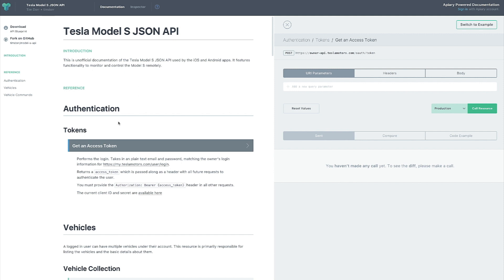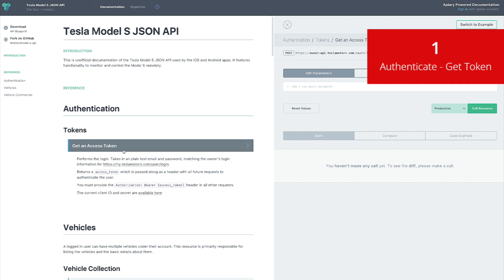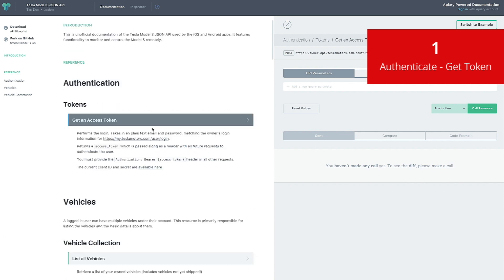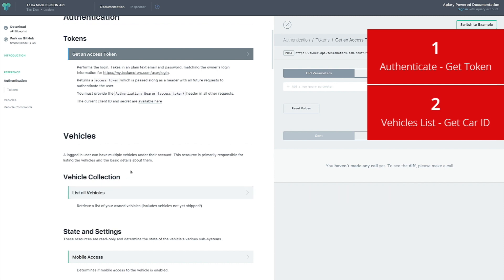When you open the page you see the title, introduction, and then authentication. To understand how the process works: first we have to authenticate against the Tesla server — provide a username and password. Once we do that, Tesla will give us a token, basically like a symbol that identifies you on their servers. You have to provide that token with every subsequent request.